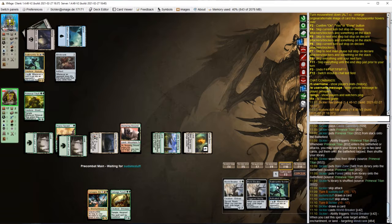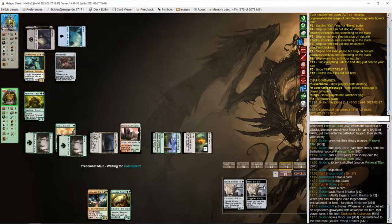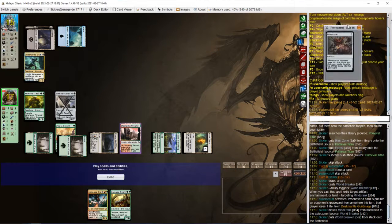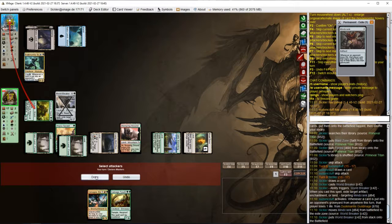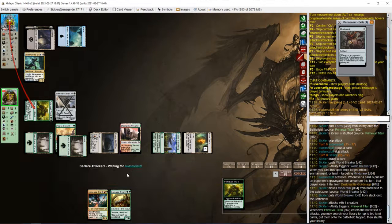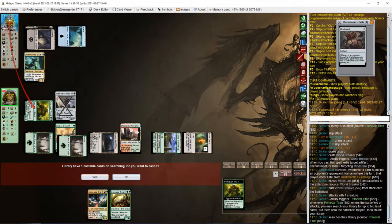Opponent activates it. This is looking good so far. We got some lucky topdecks.